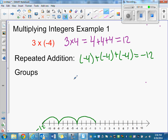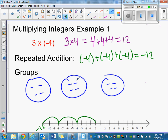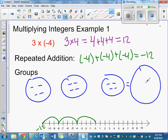Another way to think about multiplying integers is to model it using groups. This is the same as three groups of negative four. So we have three groups of negative four — that's just four negatives per group. Then you could say: how many do I have altogether? There are 12 negatives altogether.